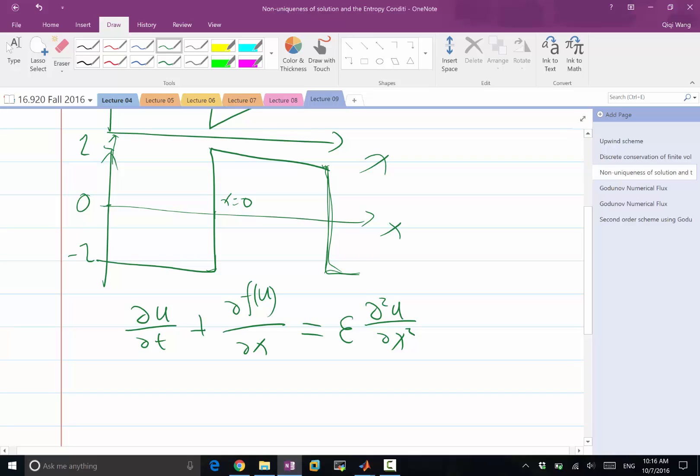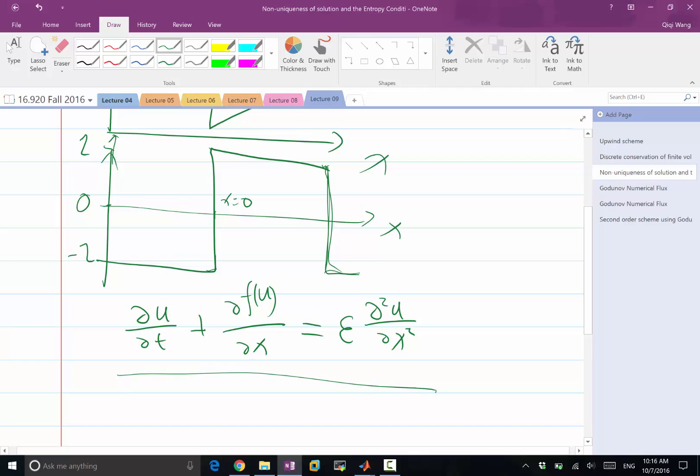That's actually why we want numerical viscosity when there is a shock wave, right? This is the physical viscosity that is there. We're just taking the limit of epsilon goes to infinity. Now, if you consider this equation, what is the effect of this epsilon term on the shape of the discontinuities?